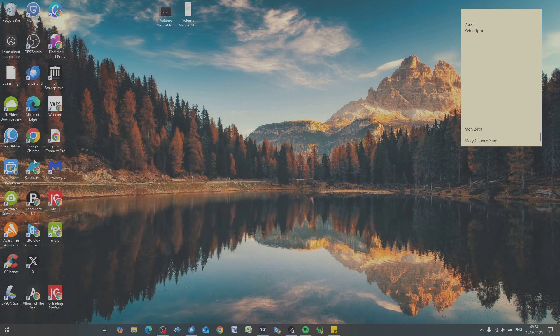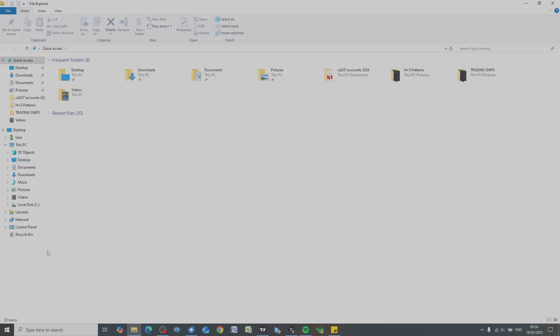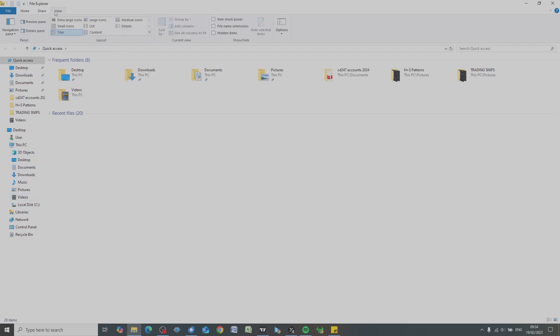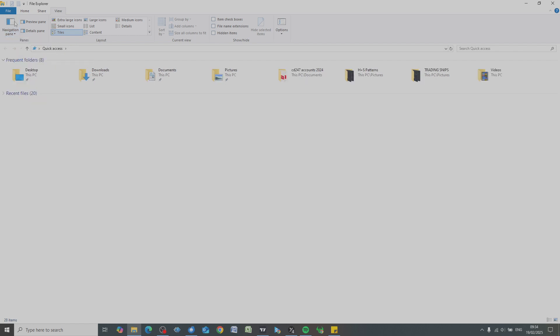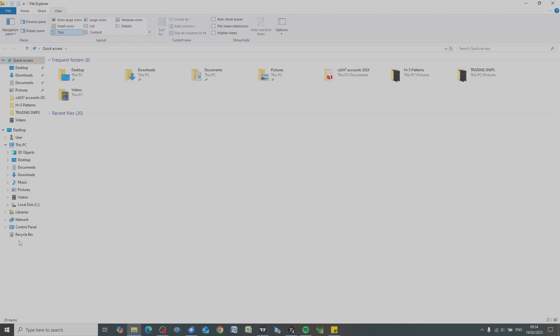So click onto File Explorer and you should see something a bit similar to this. If you don't see this list down the left hand side, go to view, click on navigation pane, and then put a tick in it and then this will appear down here.